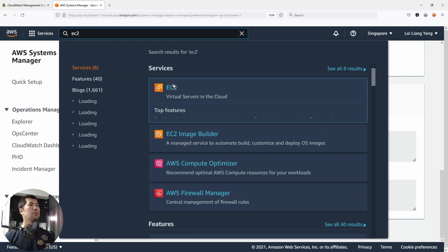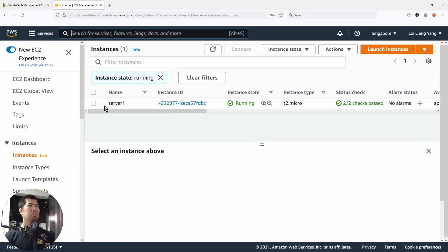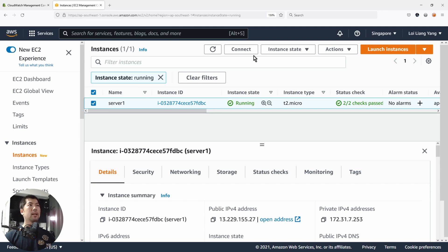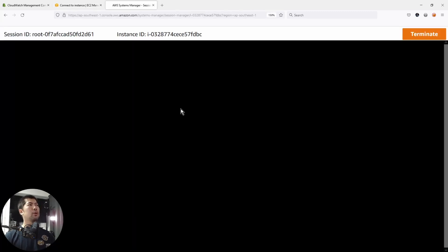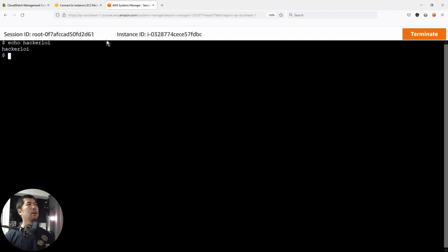Now let's head over into EC2, select our current running instance, and click Connect. Select Session Manager and click Connect. Once connected, this gives us a session. I'll enter 'echo hackerlore' and hit enter — that command and instruction is sent over.